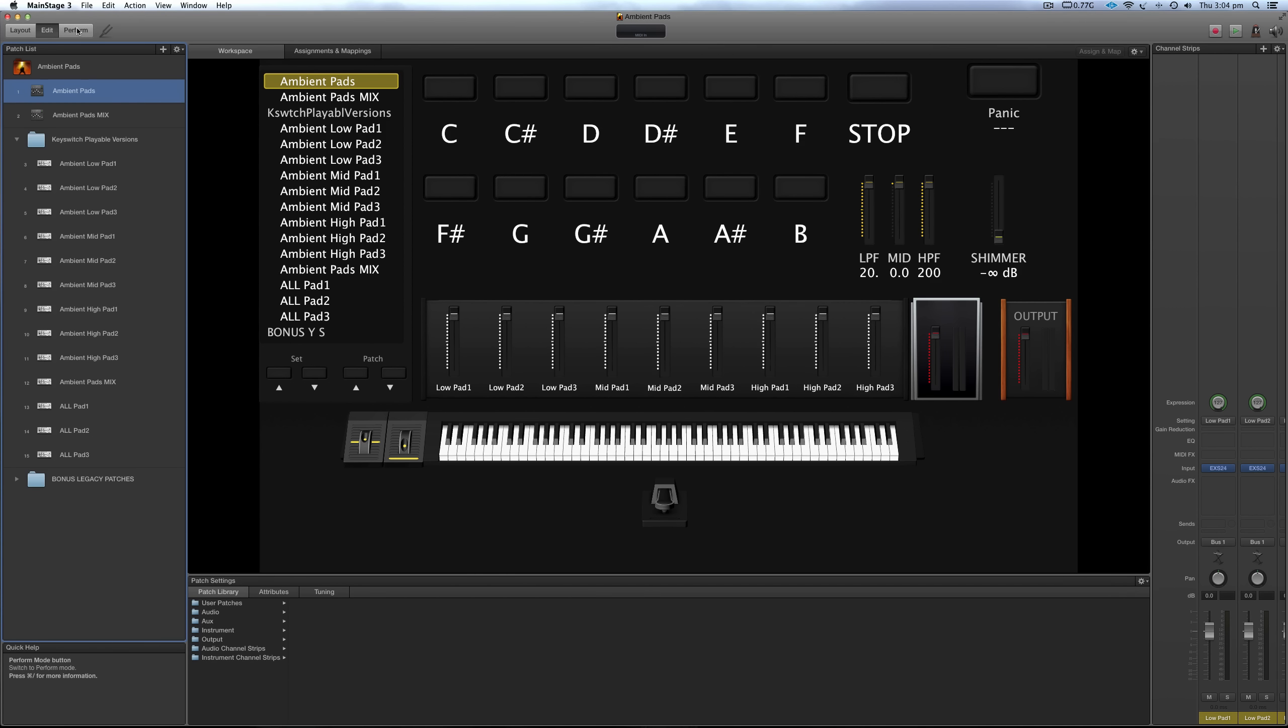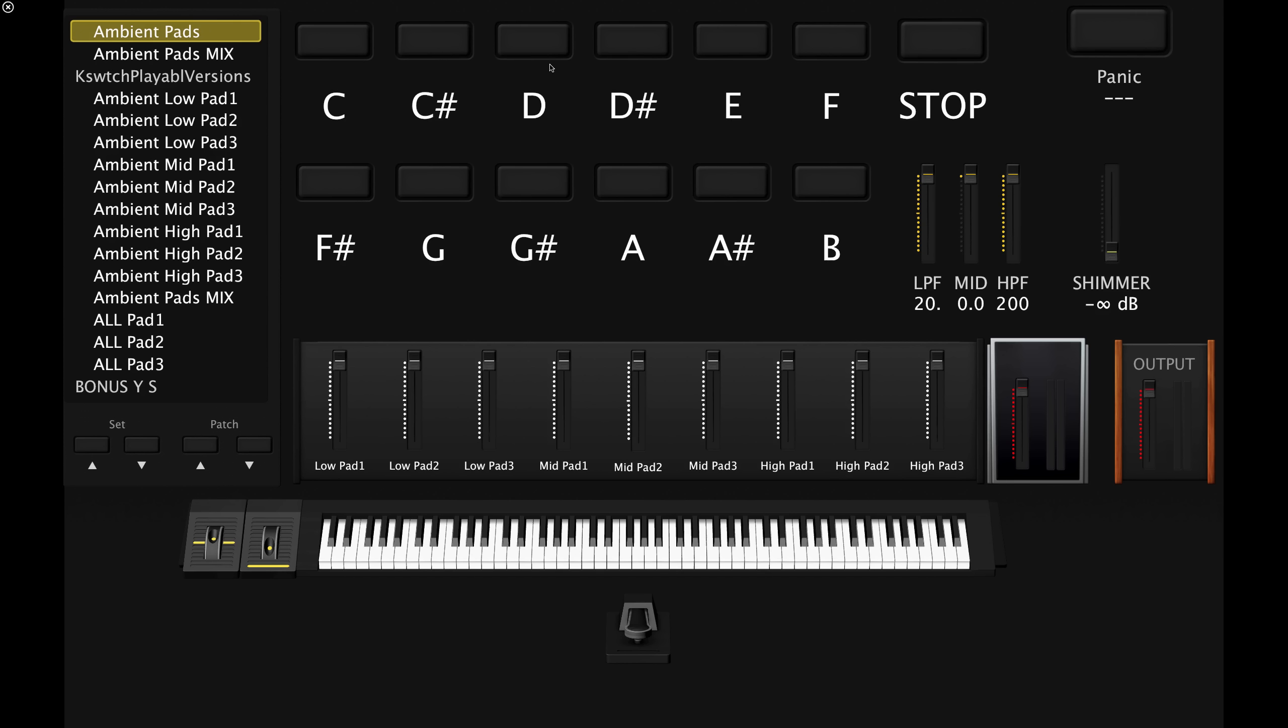And I'll just quickly show you how it works. It works better in performance mode. So I can select, let's say, D if I'm playing in the key of D.